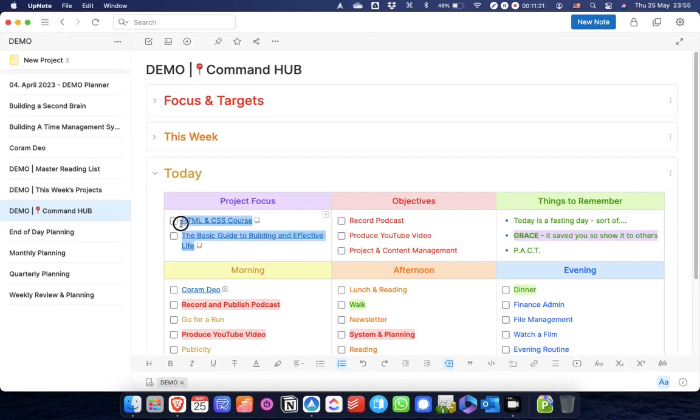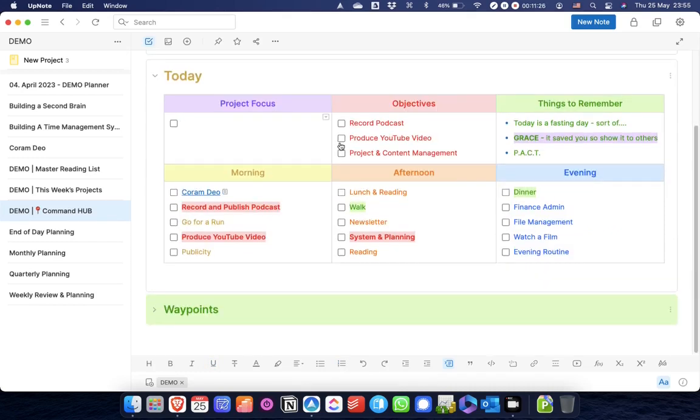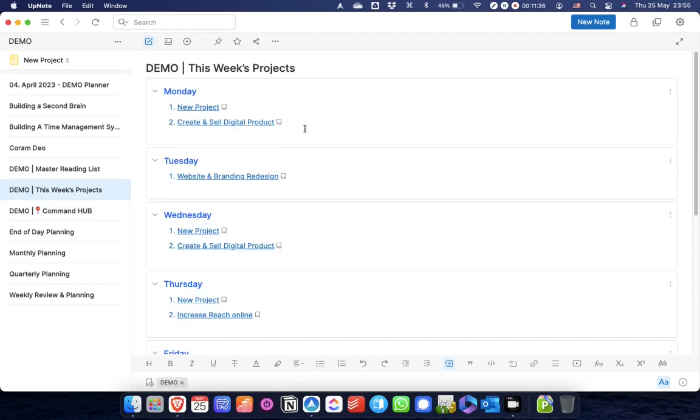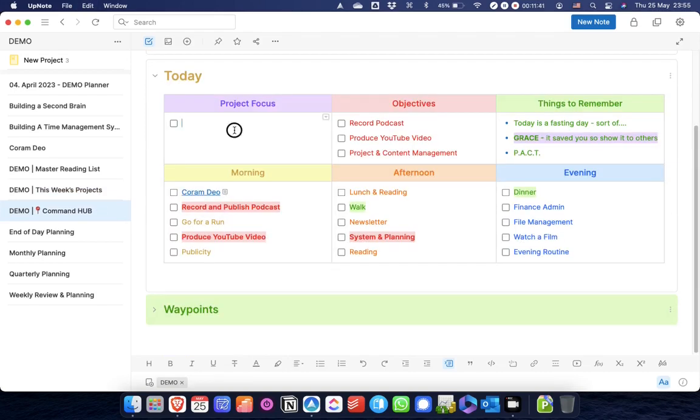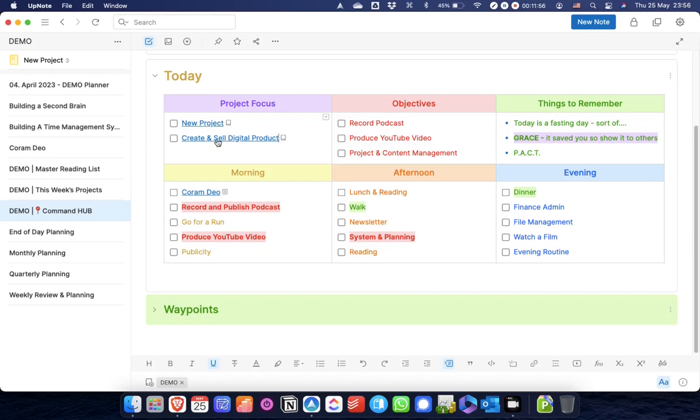As I've said before in a video on the command hub, and you can see the video building dashboards showing up now, the way I will do it is I will go to my this week's projects and I will just copy the projects that I'm going to be working on on a Monday. Then I will paste them into my command hub for my project focus for the day. Then the time allocated to work on that project would show up in my daily agenda, whether that's morning, afternoon, or evening.